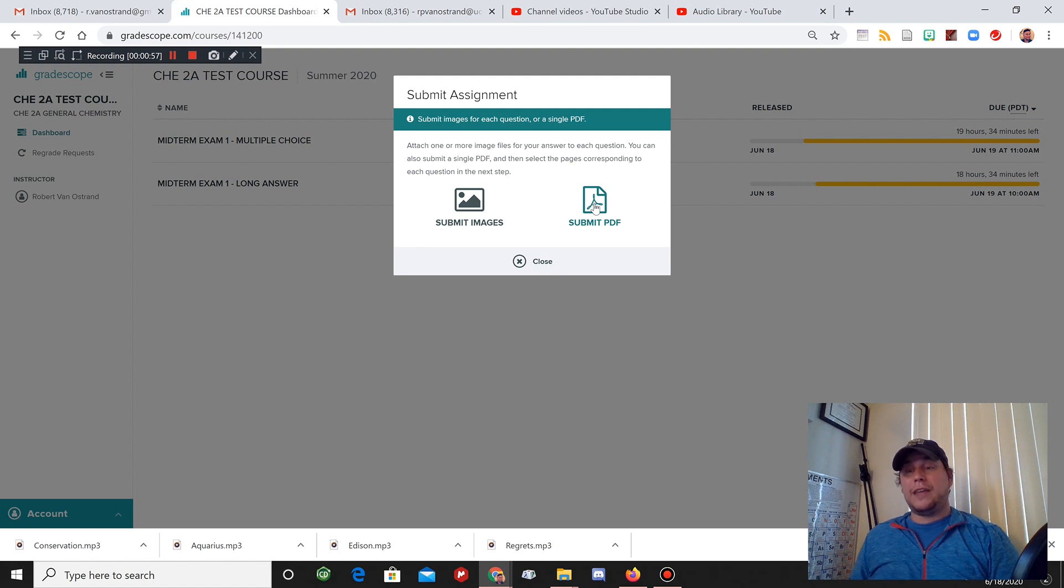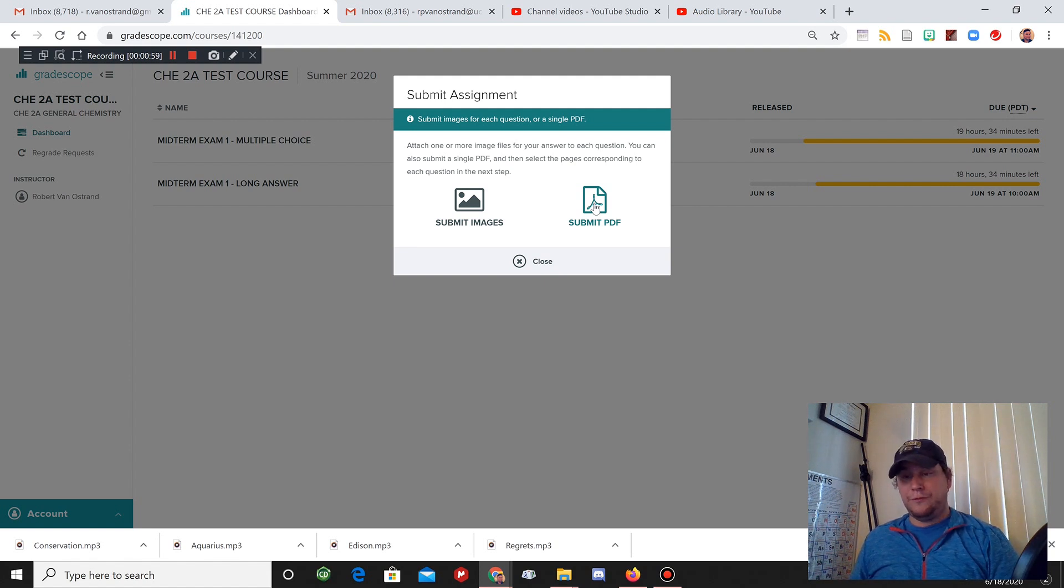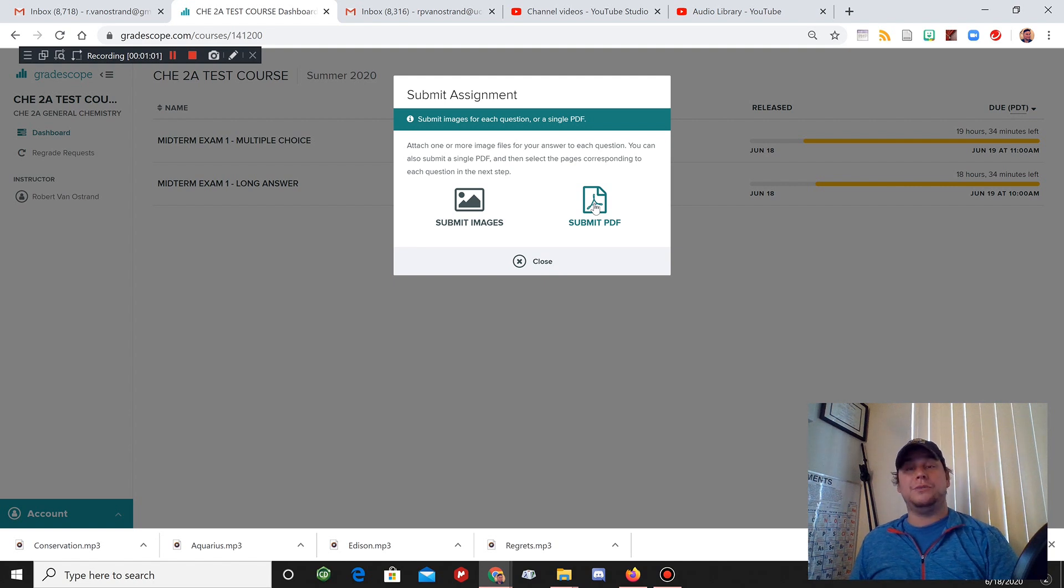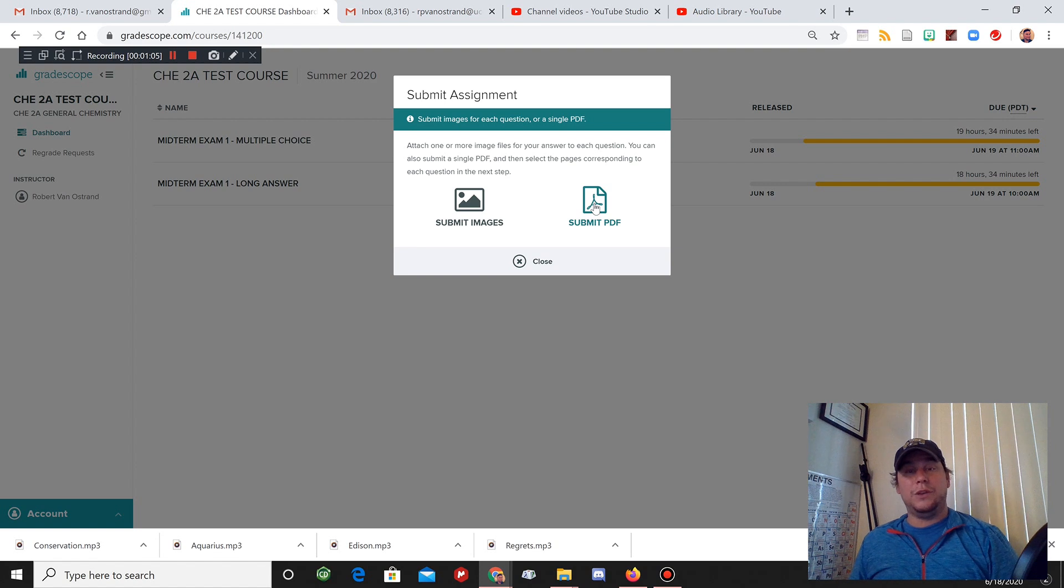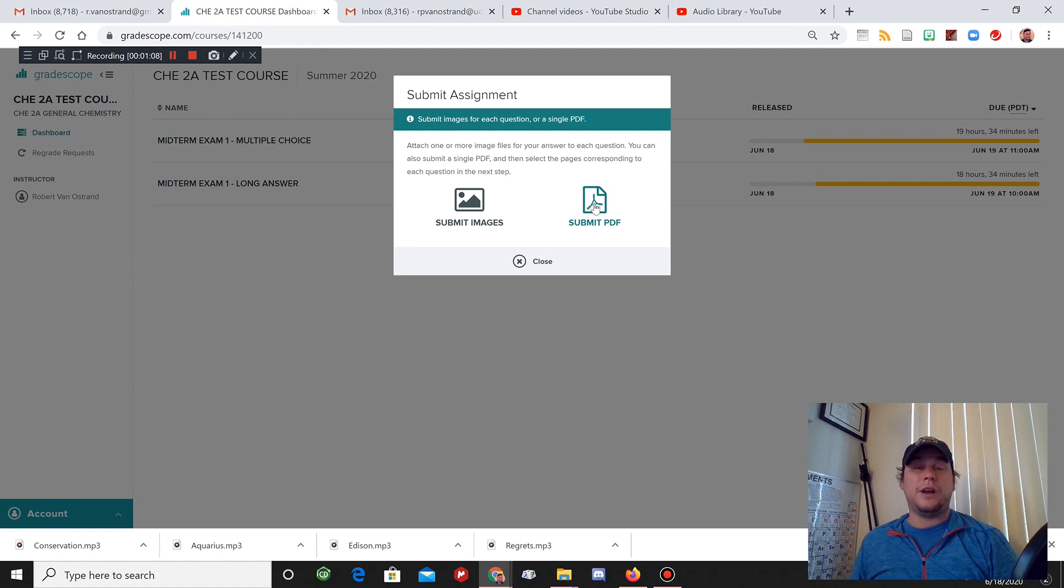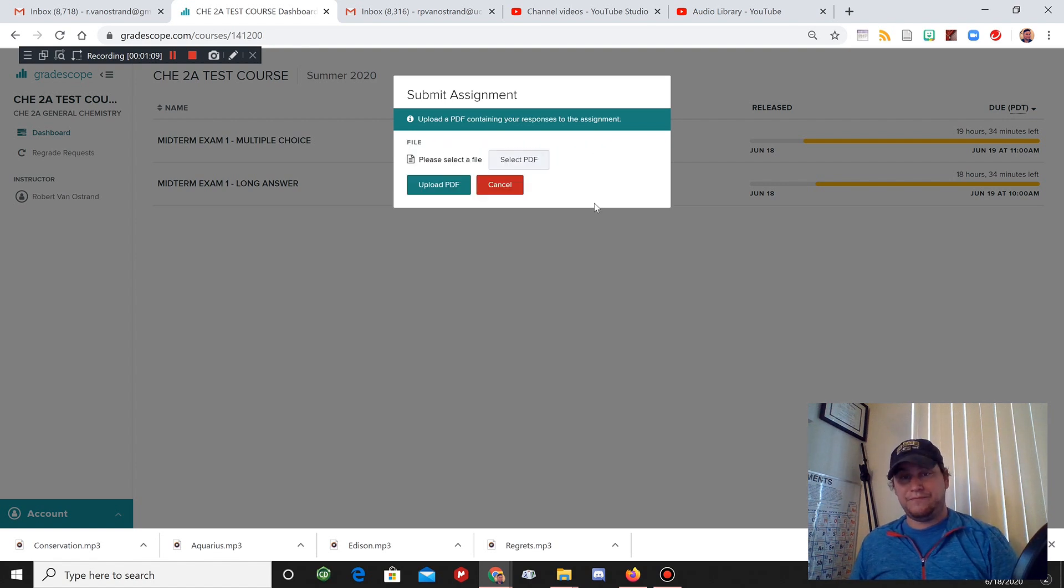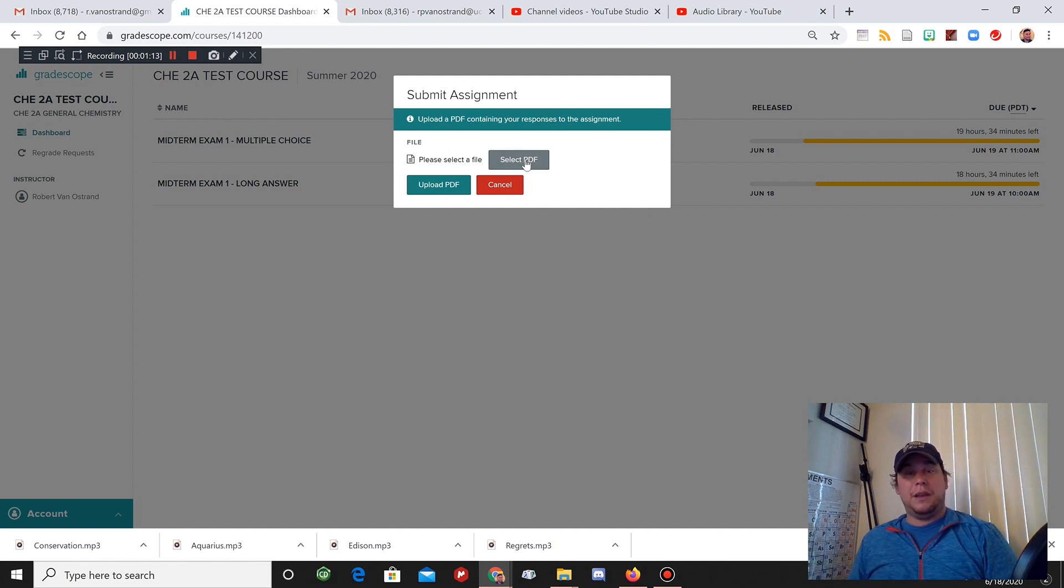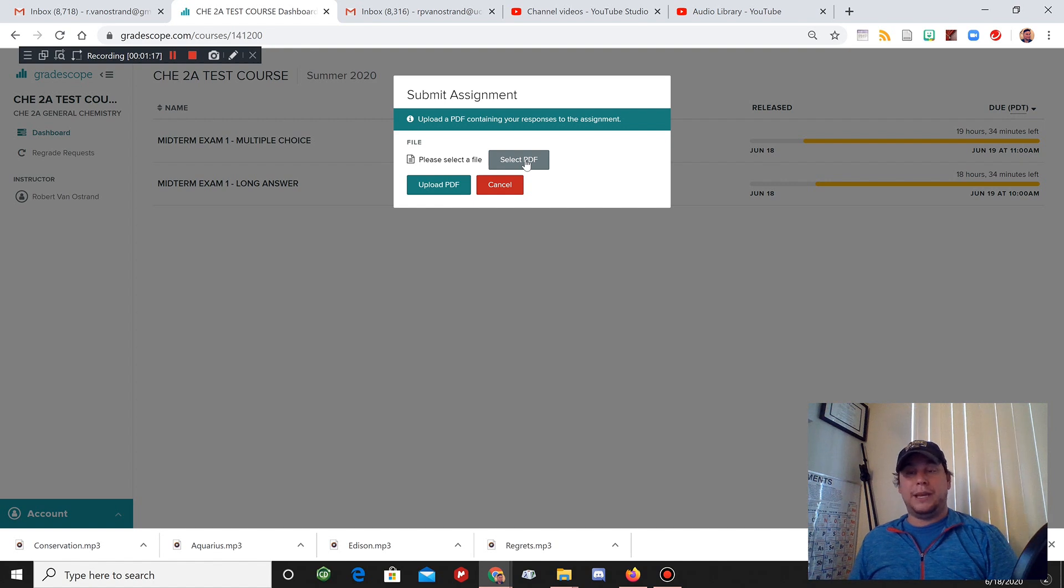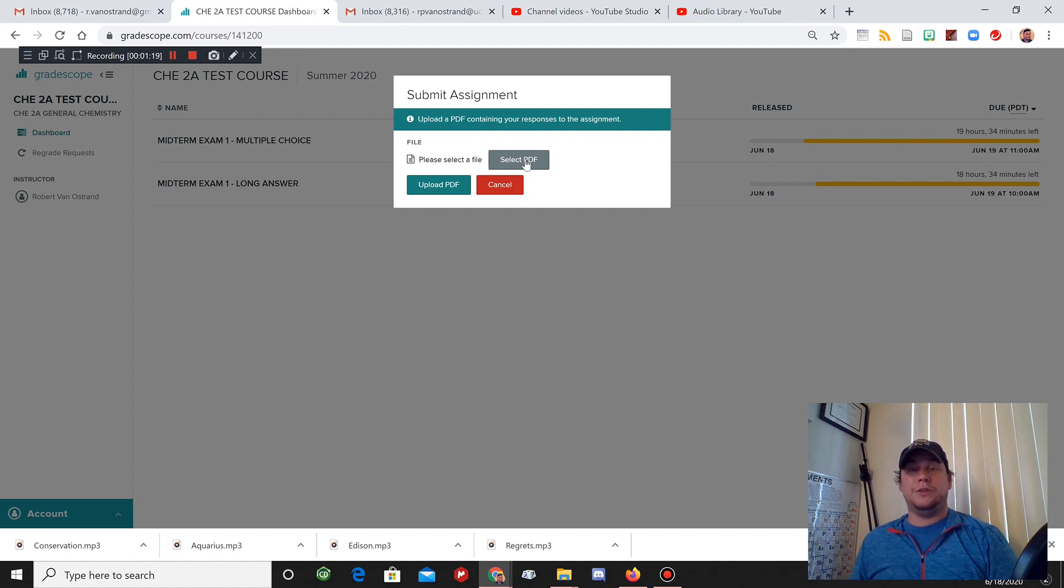Once you've got that PDF, we've posted a video on how to scan your documents and we even mentioned a few good programs to use for either iOS or Android. Go ahead and click on the PDF there. I wouldn't recommend trying with JPEG. You may be able to get that done but we're recommending you use PDF.